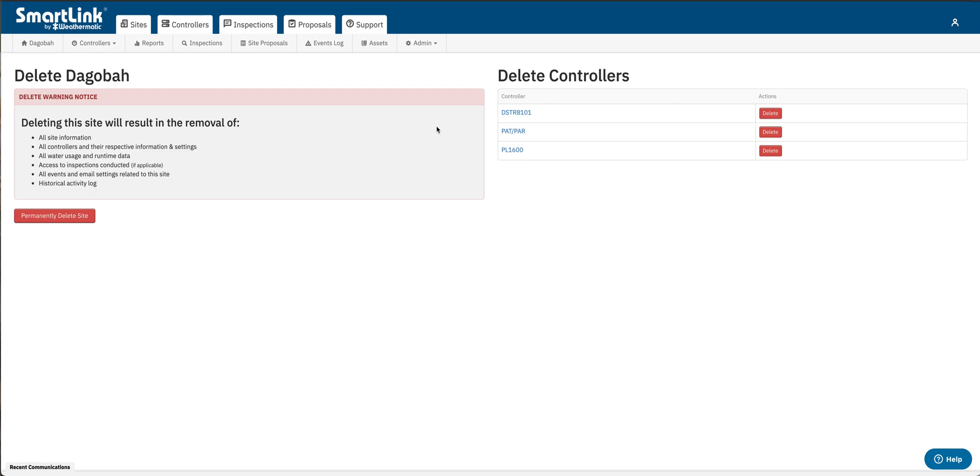Now if I was completely deleting the site I could just select the big red button permanently delete site. That removes the site and its associated controllers from SmartLink Network.